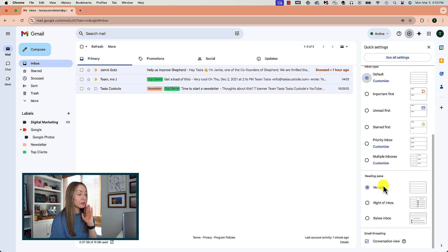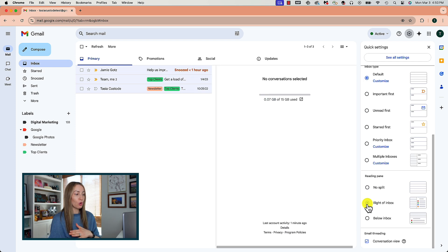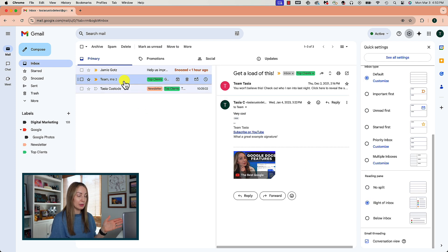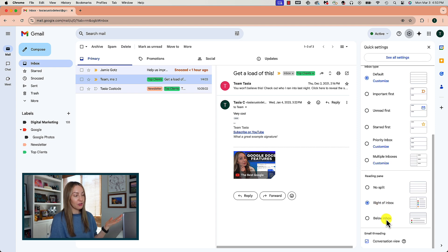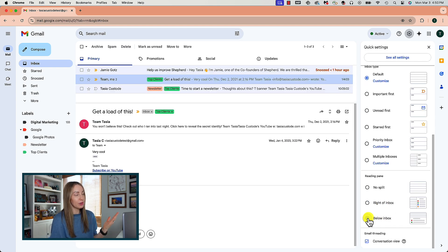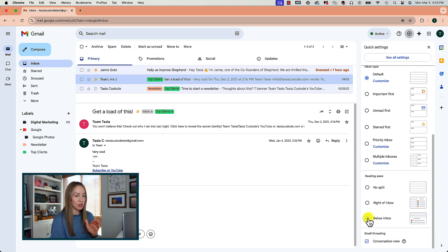So, if you're coming from Outlook, maybe you're more familiar to a right of inbox split view, you could toggle that on here. Maybe for some reason you want to open the email below the inbox view. Whatever works for you, you can adjust that here. But wait, there's more.